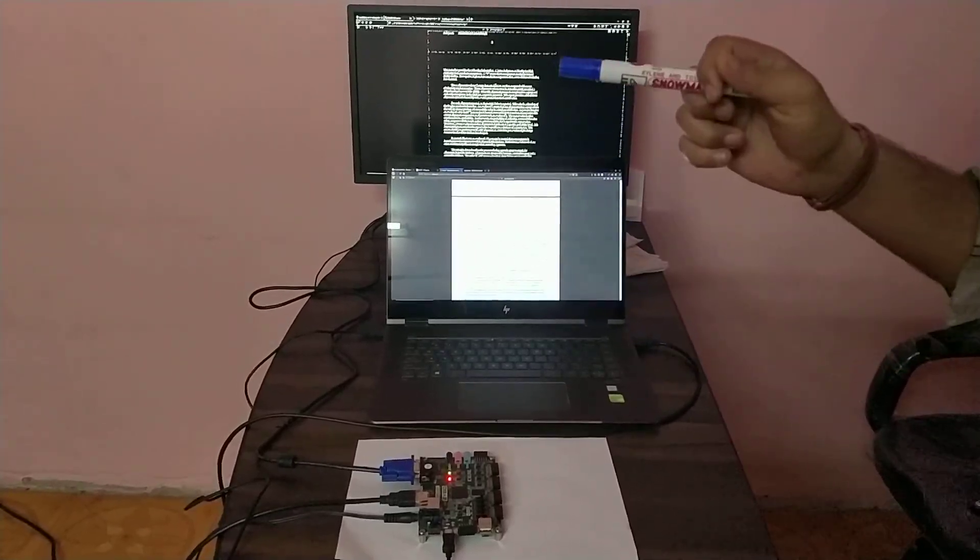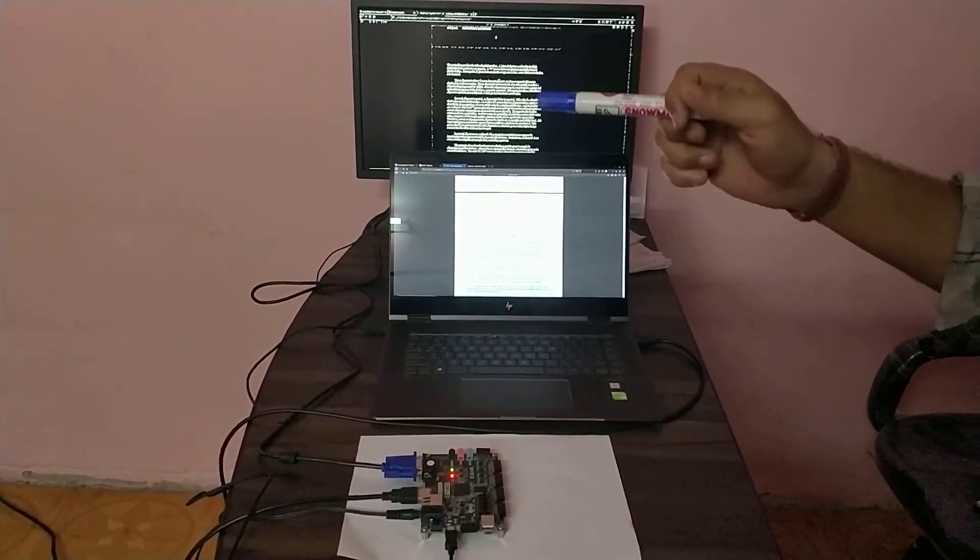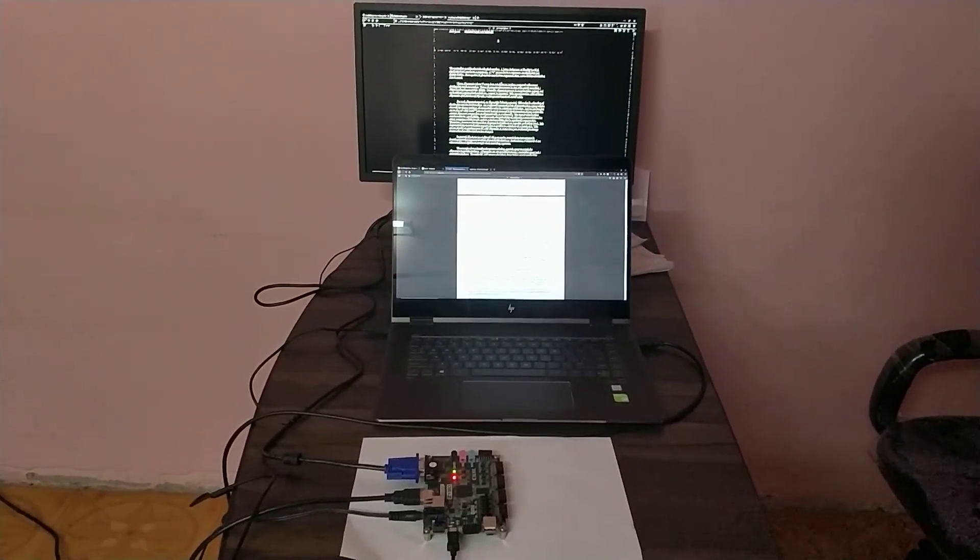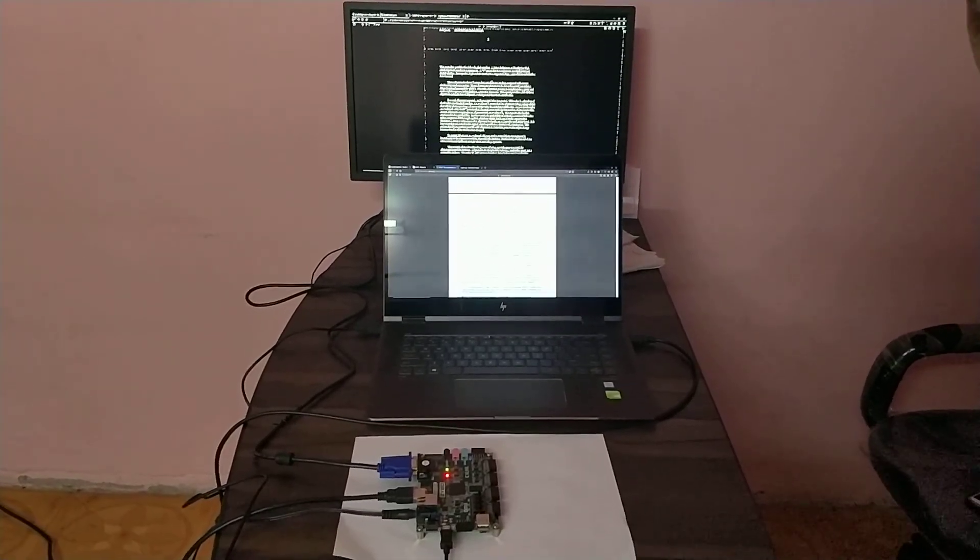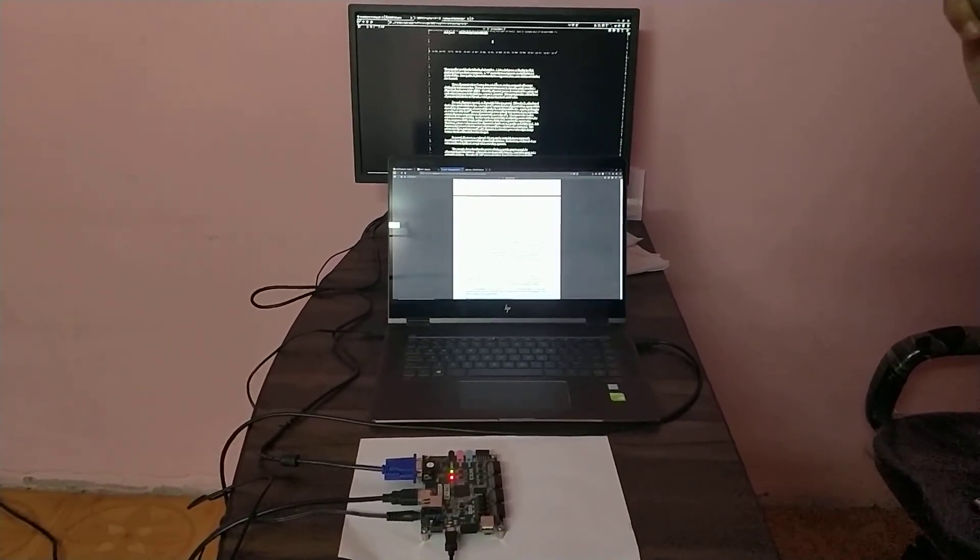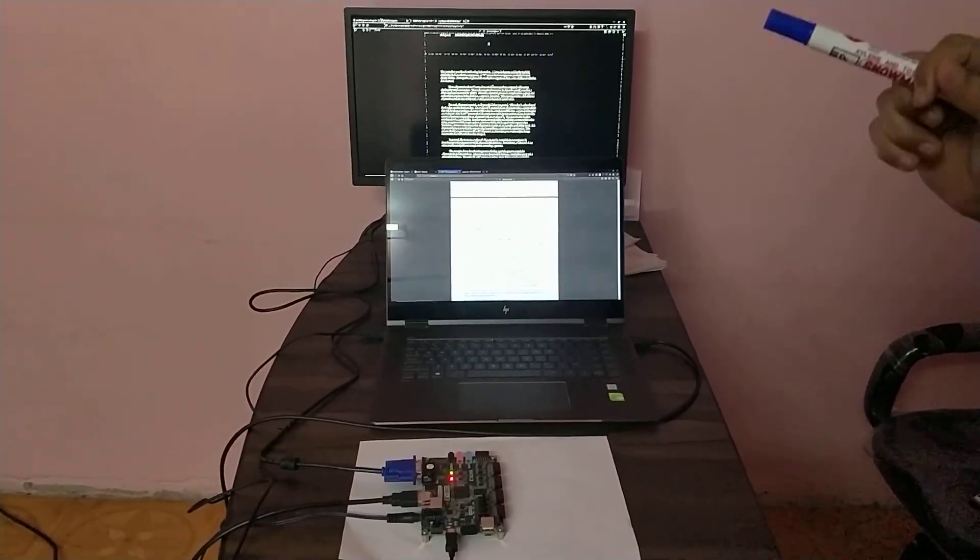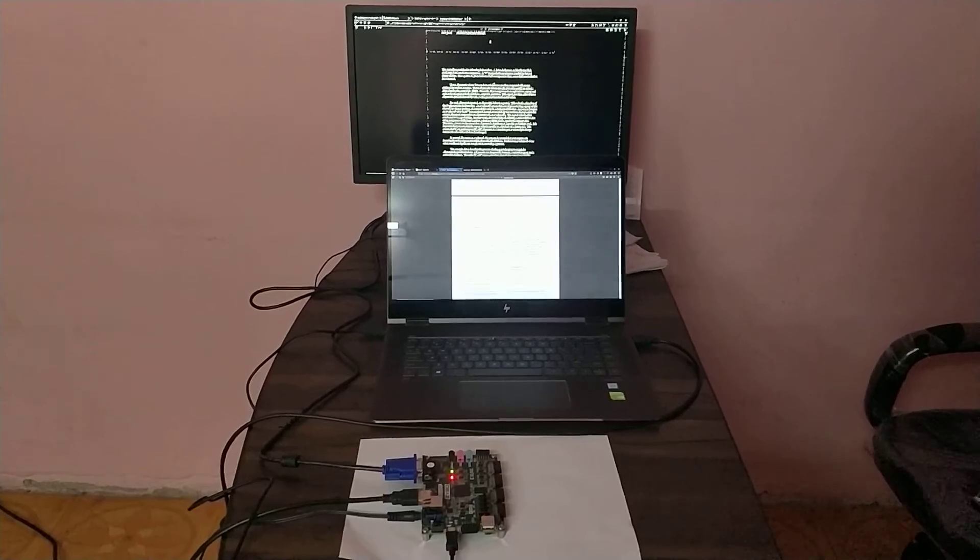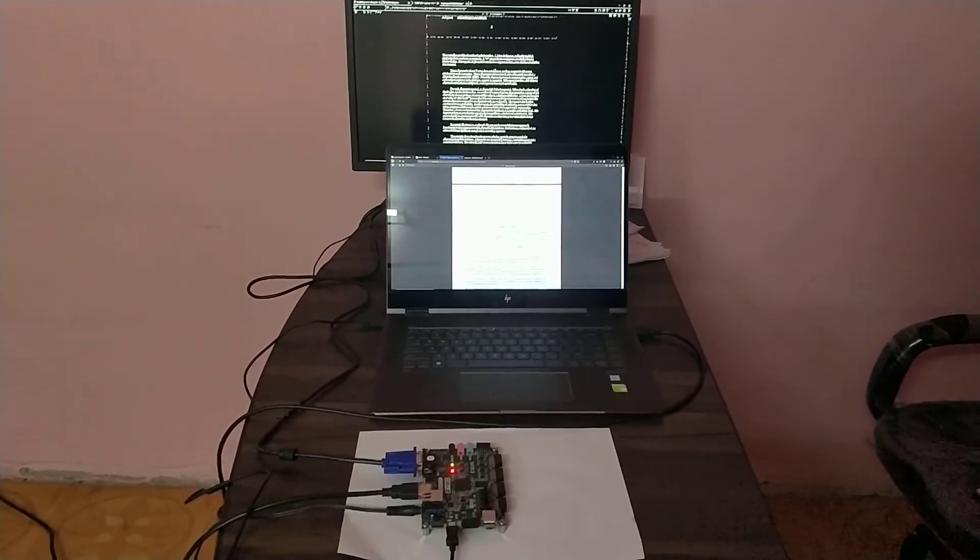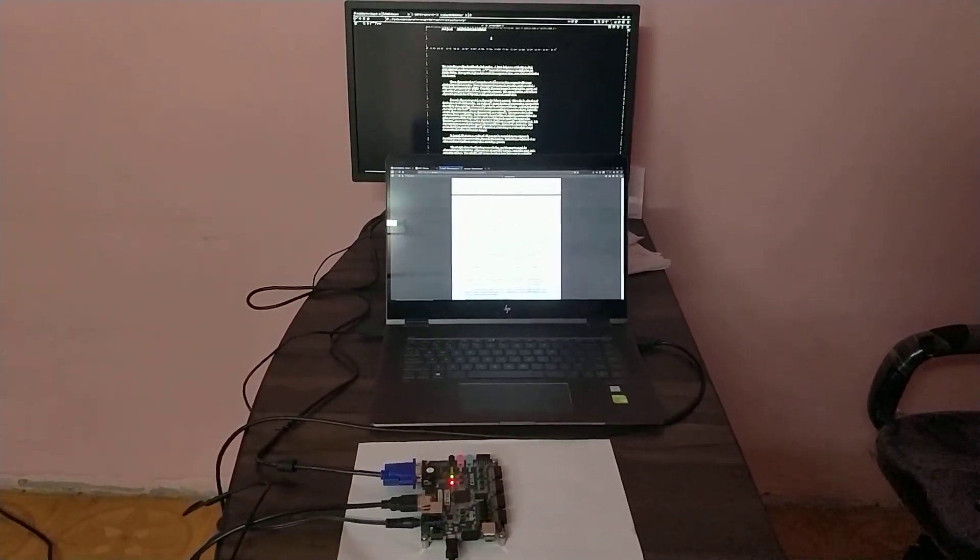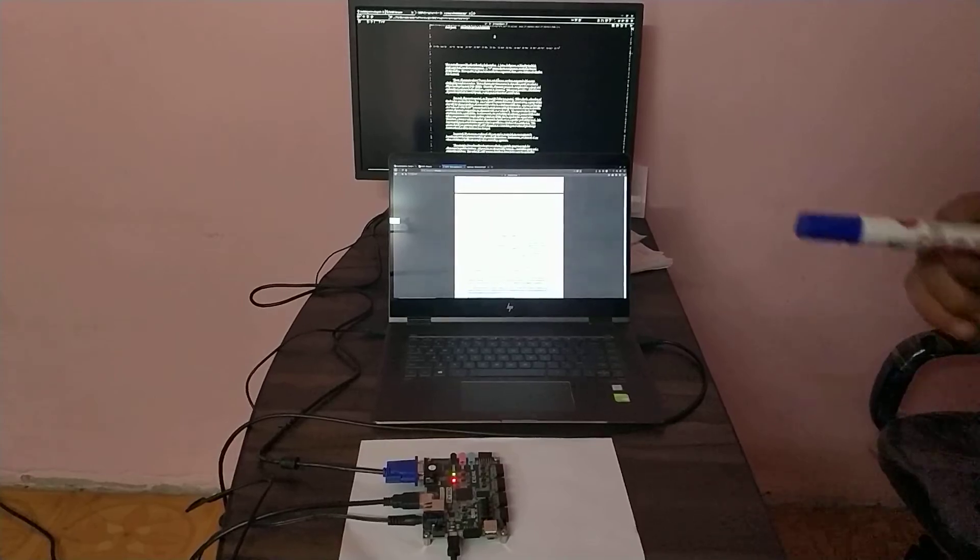Hello guys, welcome to Canny edge detection on real-time video. This is our demonstration session. We've already done the processing to get the Canny edges.